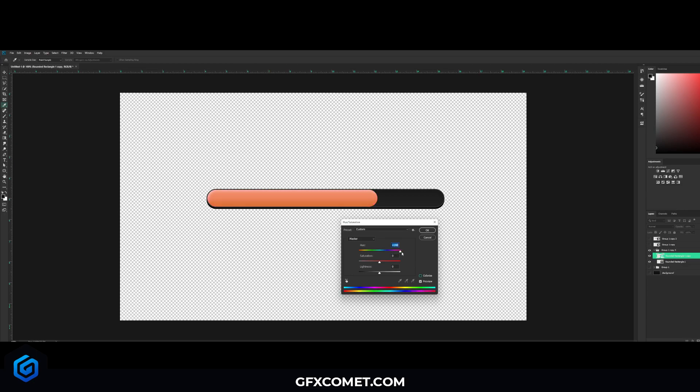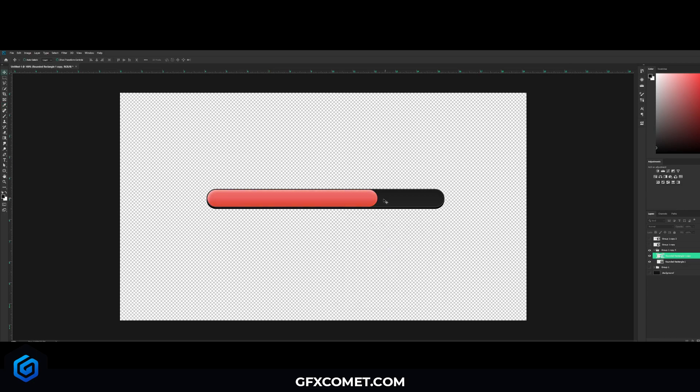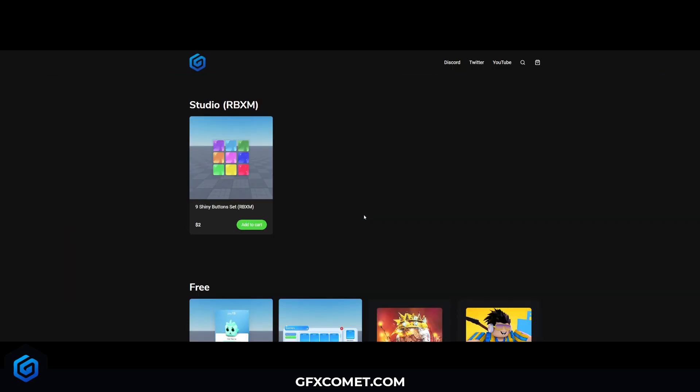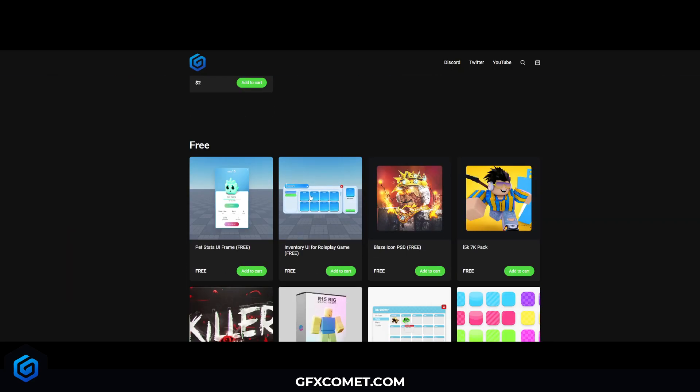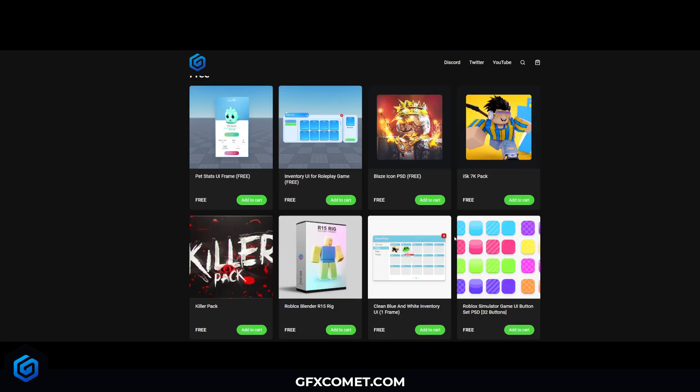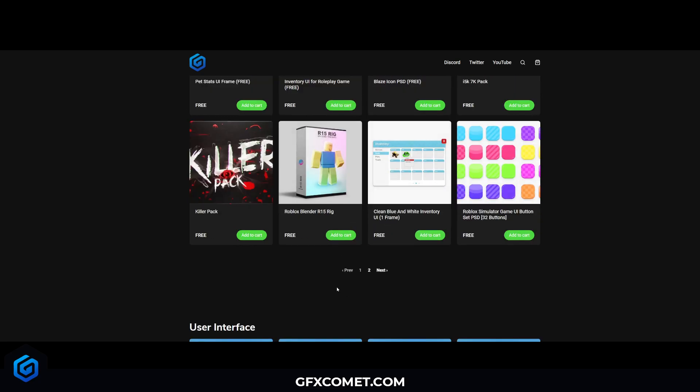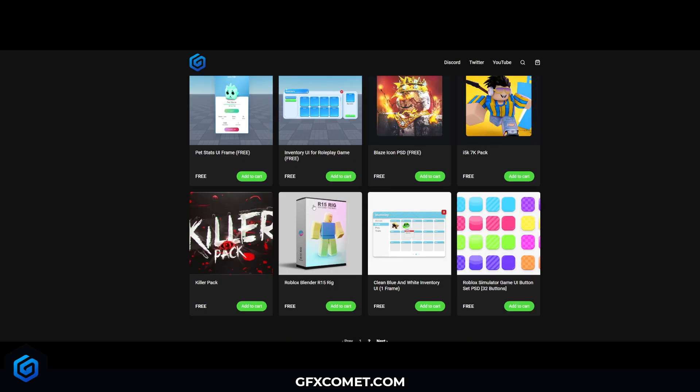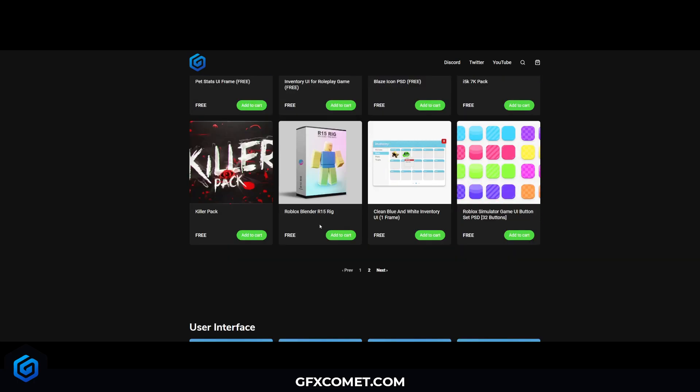And yeah, that is pretty much it. If you guys enjoyed, make sure to leave a like. Let's try to get 50 likes on this video right here. Don't forget to check out our store right here. We have free templates, UIs, we have graphics packs, we have rigs for your rendering right here, as you can see.